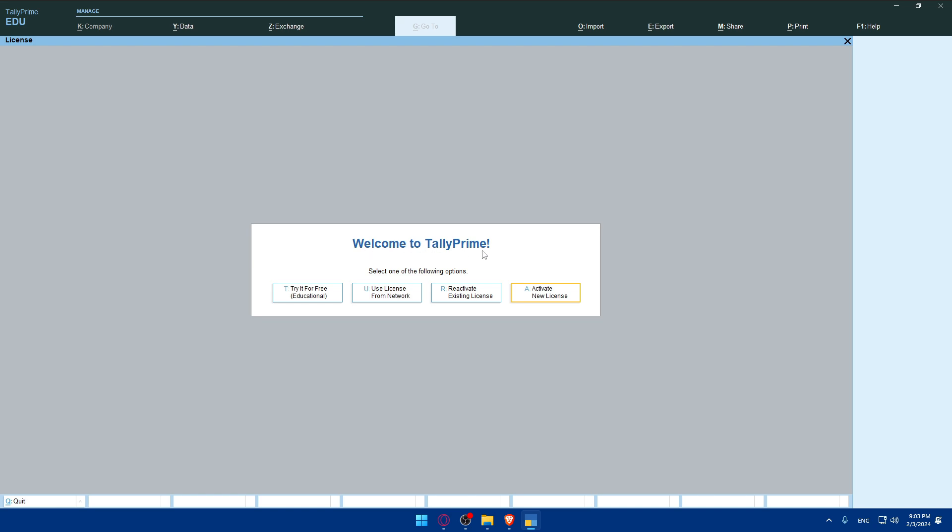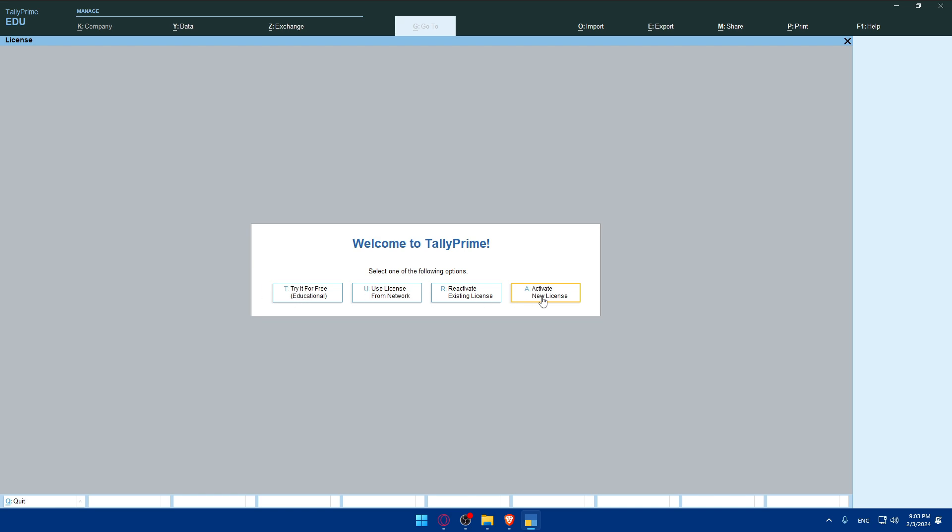Select one of the following options: try it for free, use the license, reactivate, or activate a new license. Do whatever suits you. Normally you will have to use your license for network if you have one. If you don't, you'll have to activate a new license. But for me I'll just try it for free, educational.